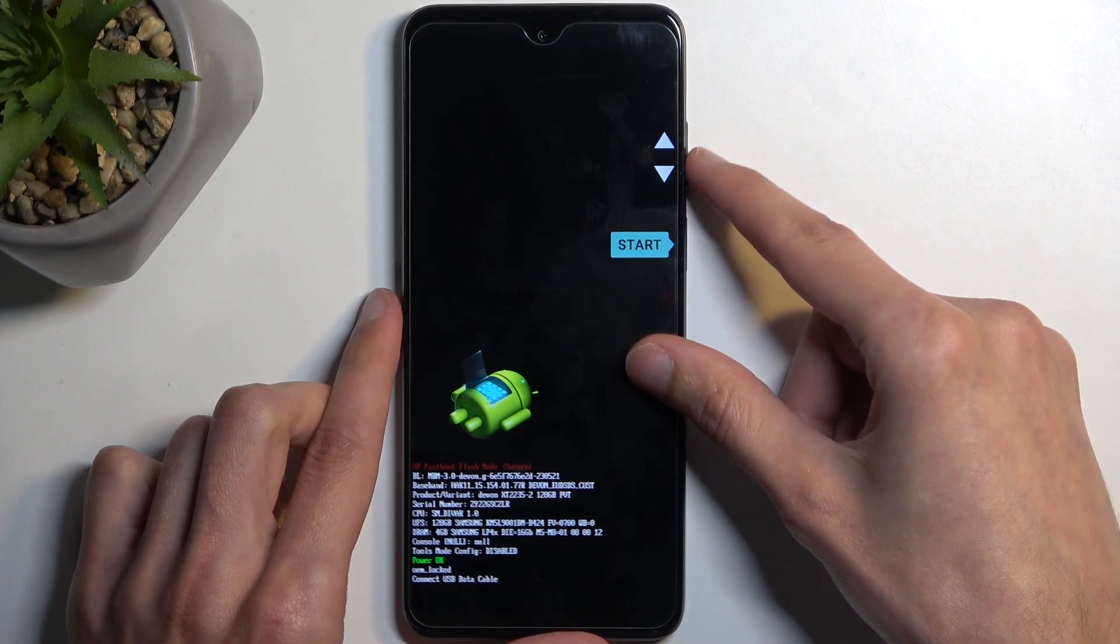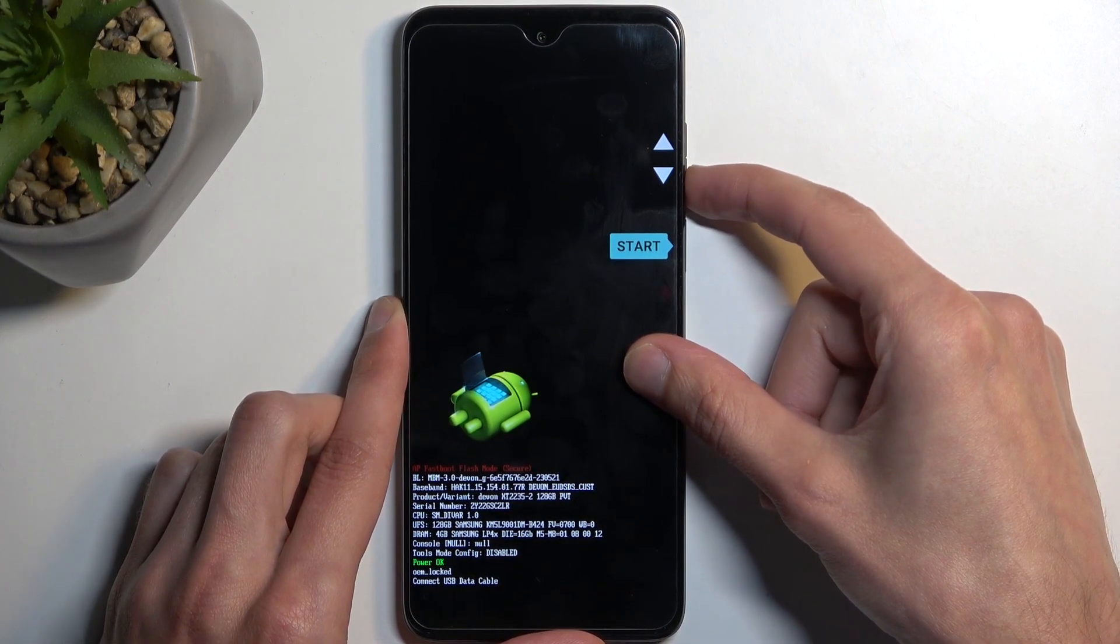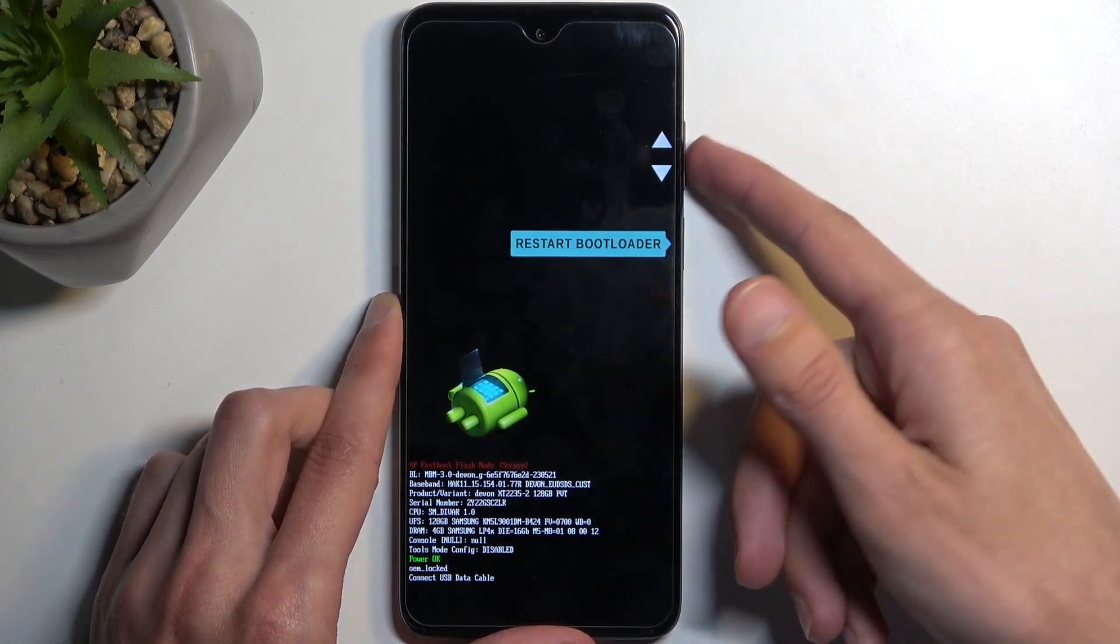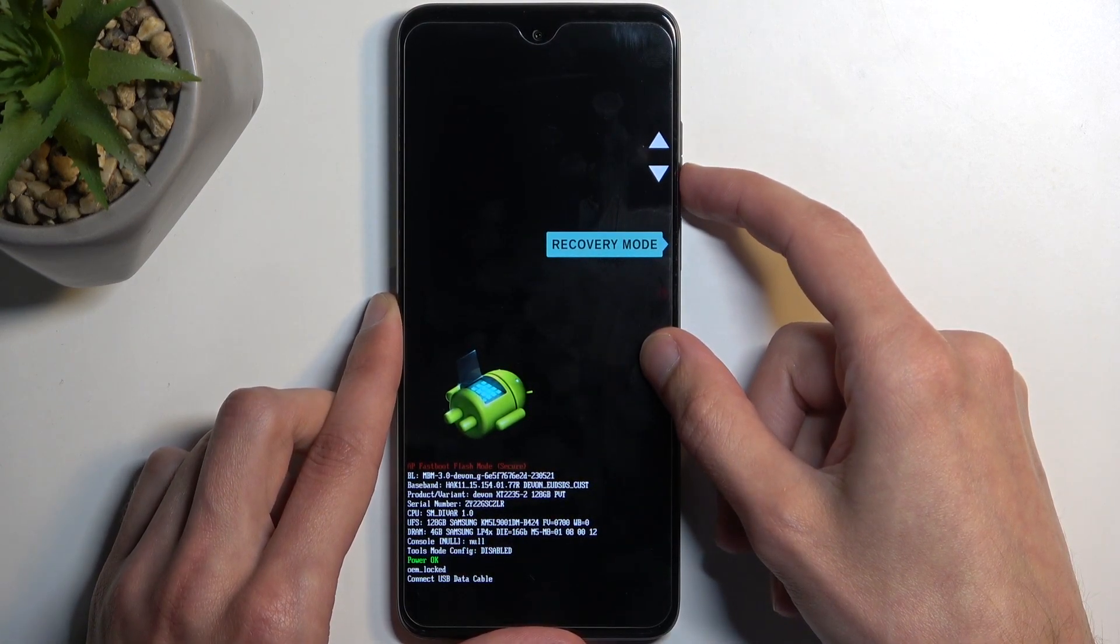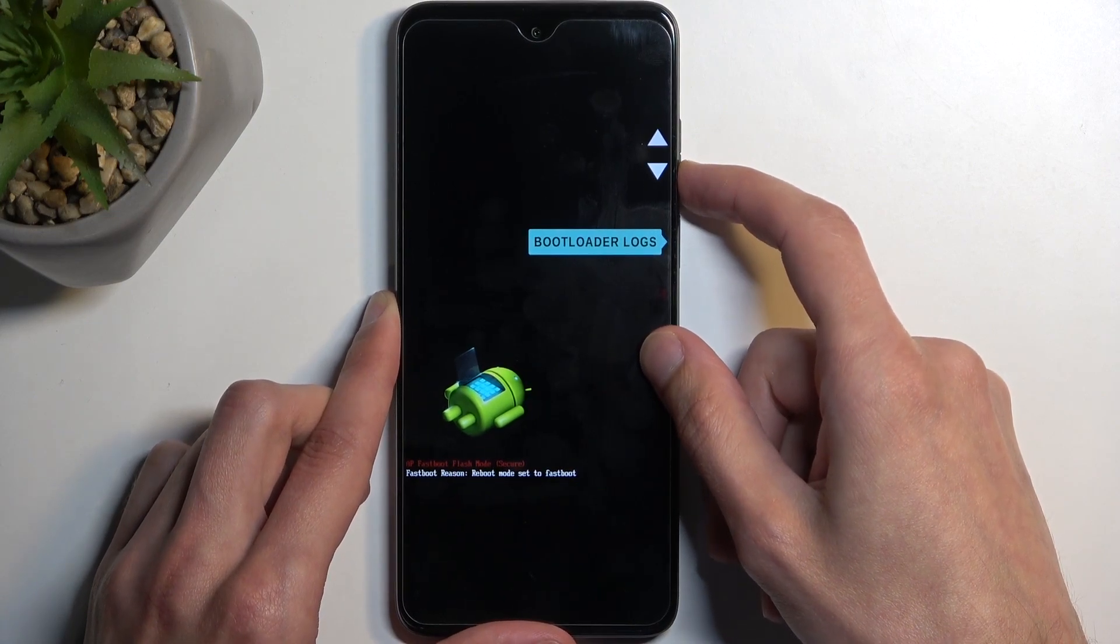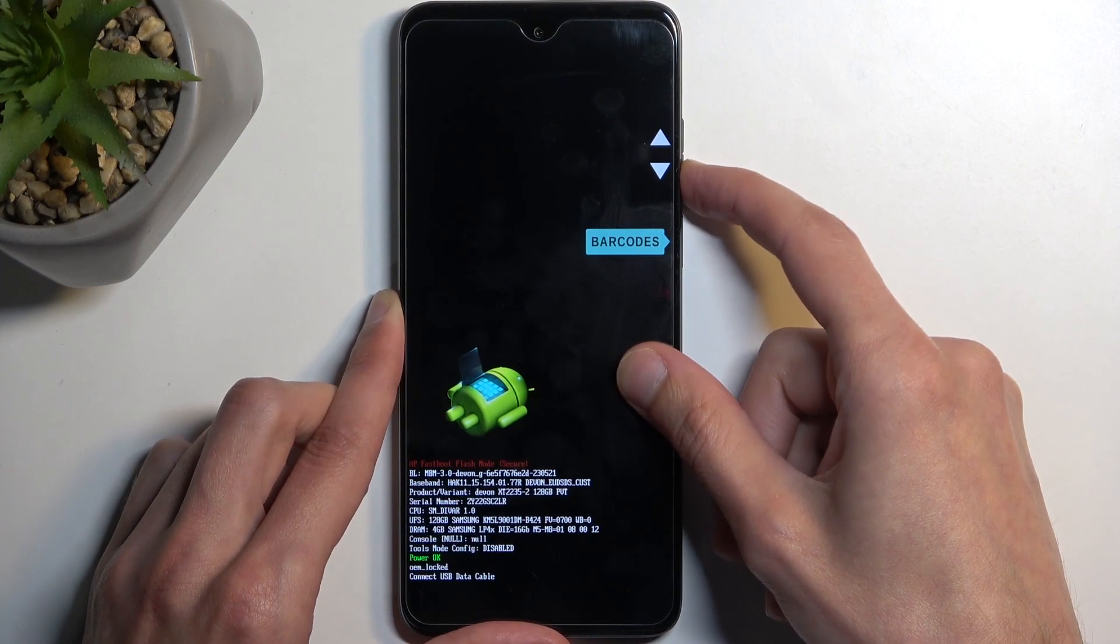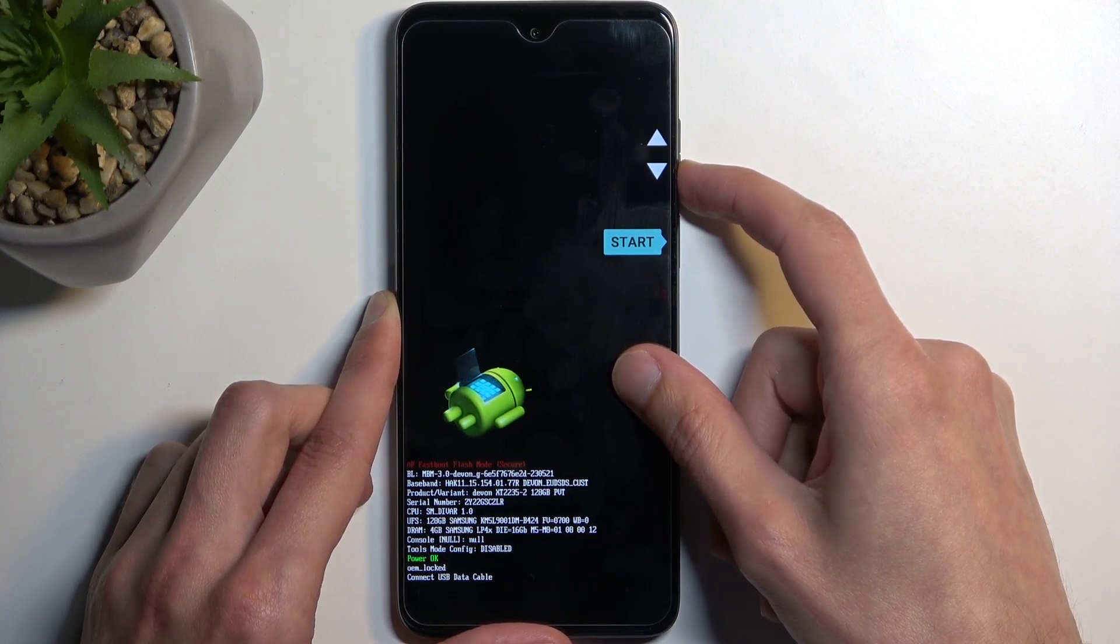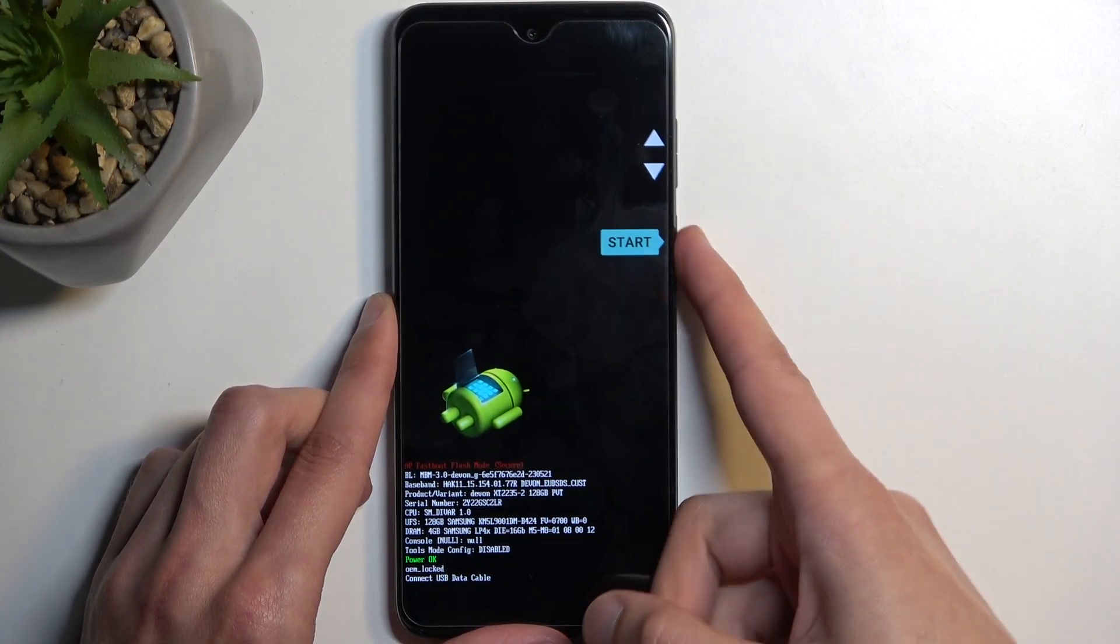Now quickly going into the options that we can cycle through: Start takes us back to Android, Restart bootloader will take us back here, Recovery mode will obviously take us to the recovery mode, Power off turns off the device, and then we have info like bootloader logs, barcodes, and we're back to start. So I'm going to stick with this option.